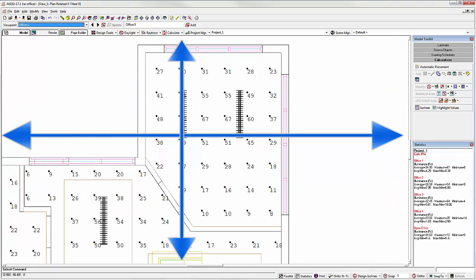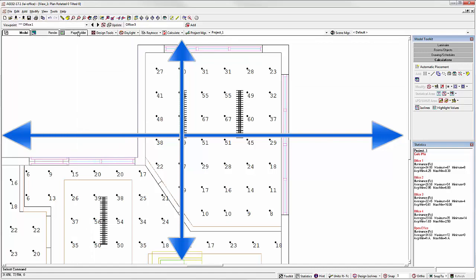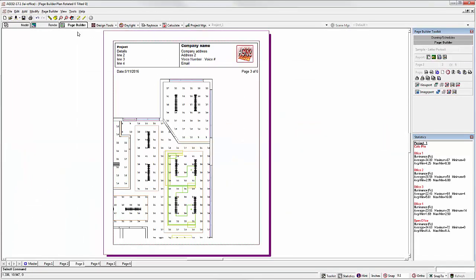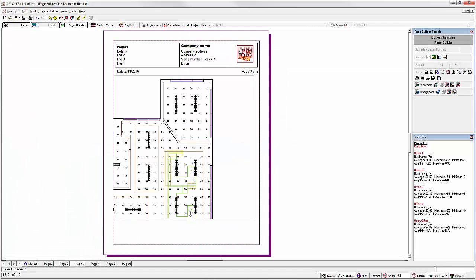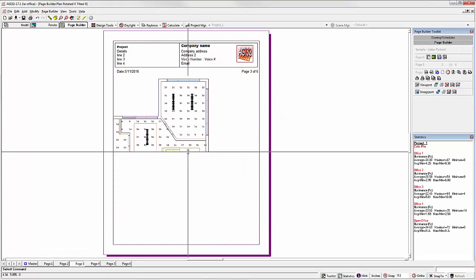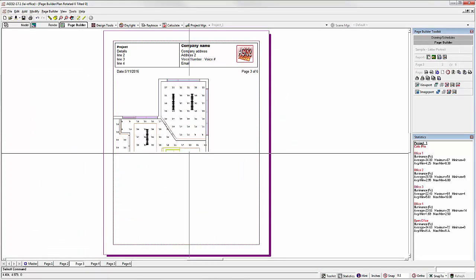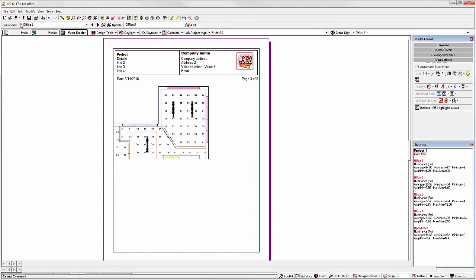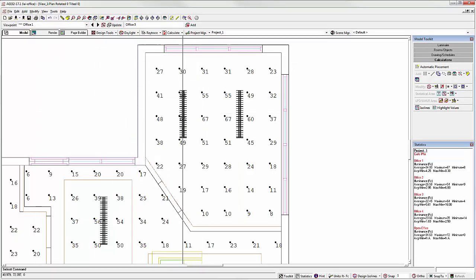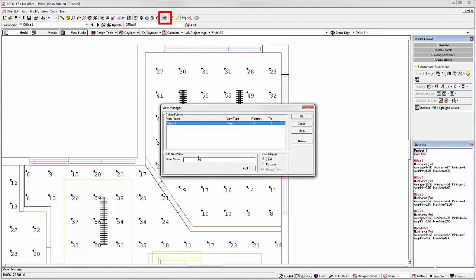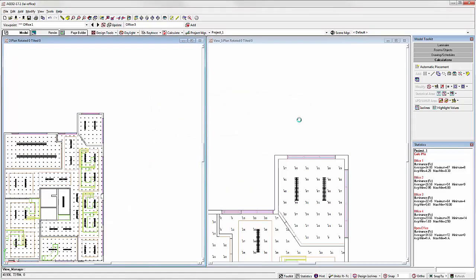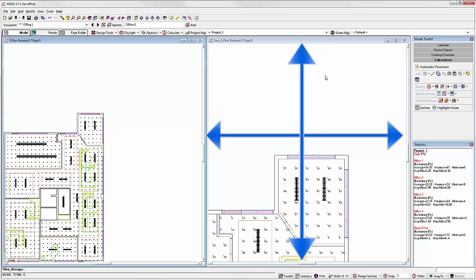There are a couple of ways to approach this difference. We can resize the viewport in page builder or in model mode, we can actually change the aspect ratio of the view. Let's create another view, and let's tile the views. Now notice we have an aspect ratio that's more close to square.